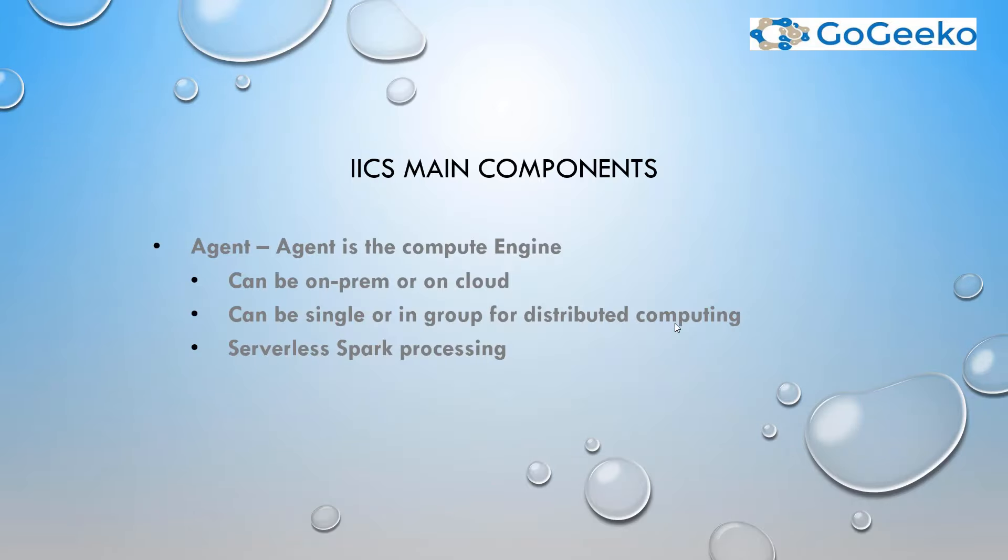So one of the main concepts of IICS is agent, which is nothing but a compute engine, meaning where your logic will actually get processed. So in order to process your data, you need some kind of a machine or some kind of a compute engine.